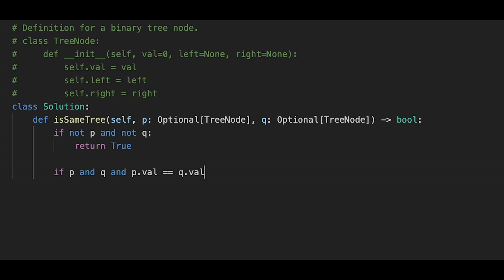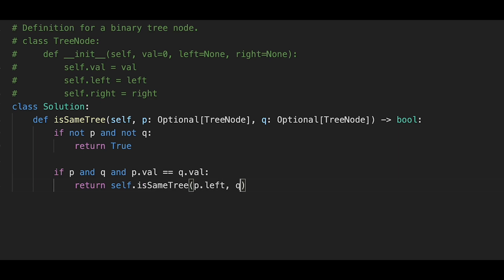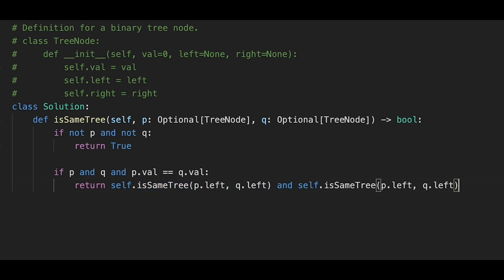Another true case: if p has a node and q has a node and p's value equals q's value, we move to the next node. We return the result of checking both sides using the same function — self.isSameTree with p.left and q.left for the left side, and p.right and q.right for the right side.